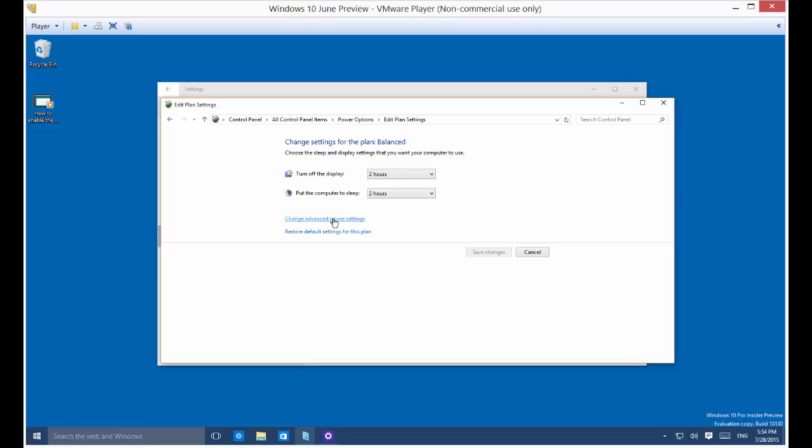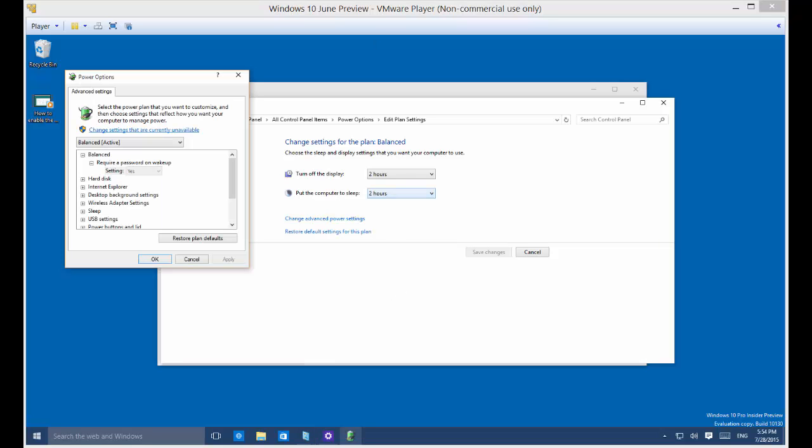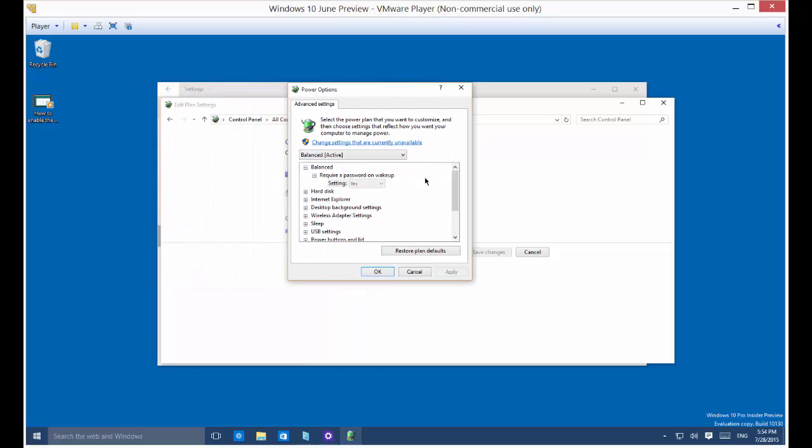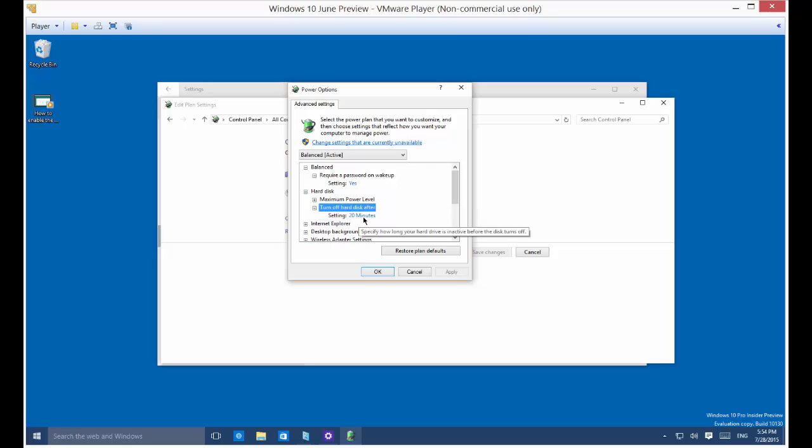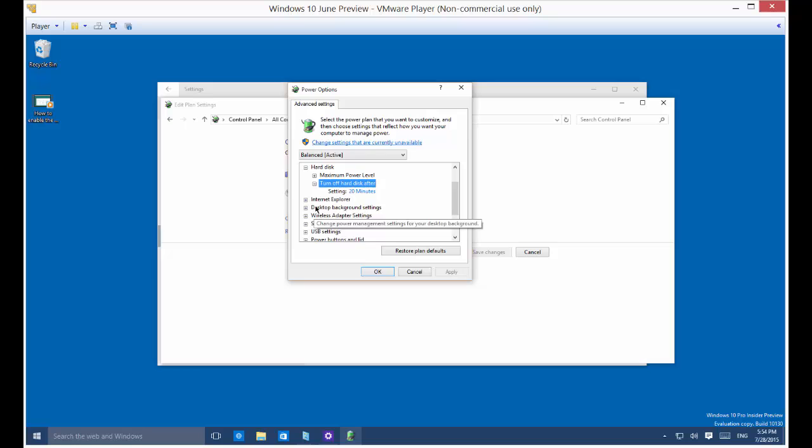Then you can click on change advanced power settings and you'll see even more options. This is a pretty comprehensive list of options right here. You've got the hard disk, you can change the maximum power level or turn off hard disk after time. Right now it's set to 20 minutes.